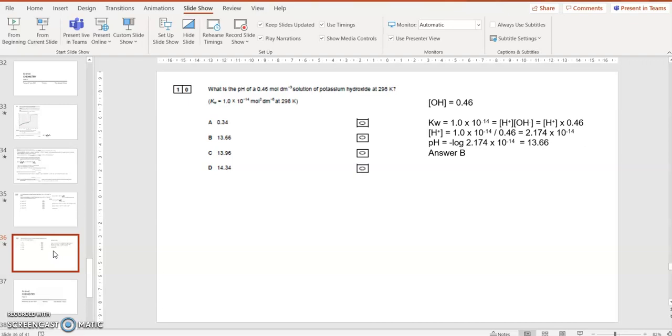That's what Kw is for, to turn OH minus concentration into H plus concentration, or the other way around. So Kw, which I've been given as 1 times 10 to the minus 14, equals H plus concentration times OH minus concentration. OH minus concentration is 0.46. I can work out the H plus concentration, 2.174 times 10 to the minus 14.